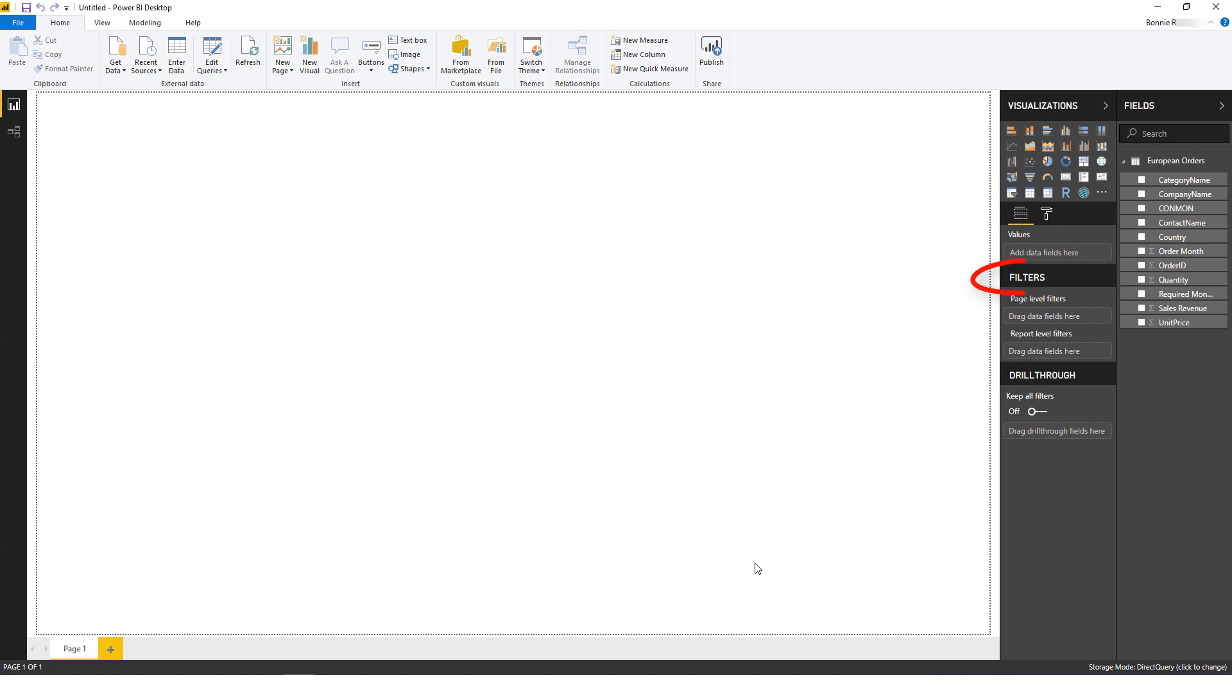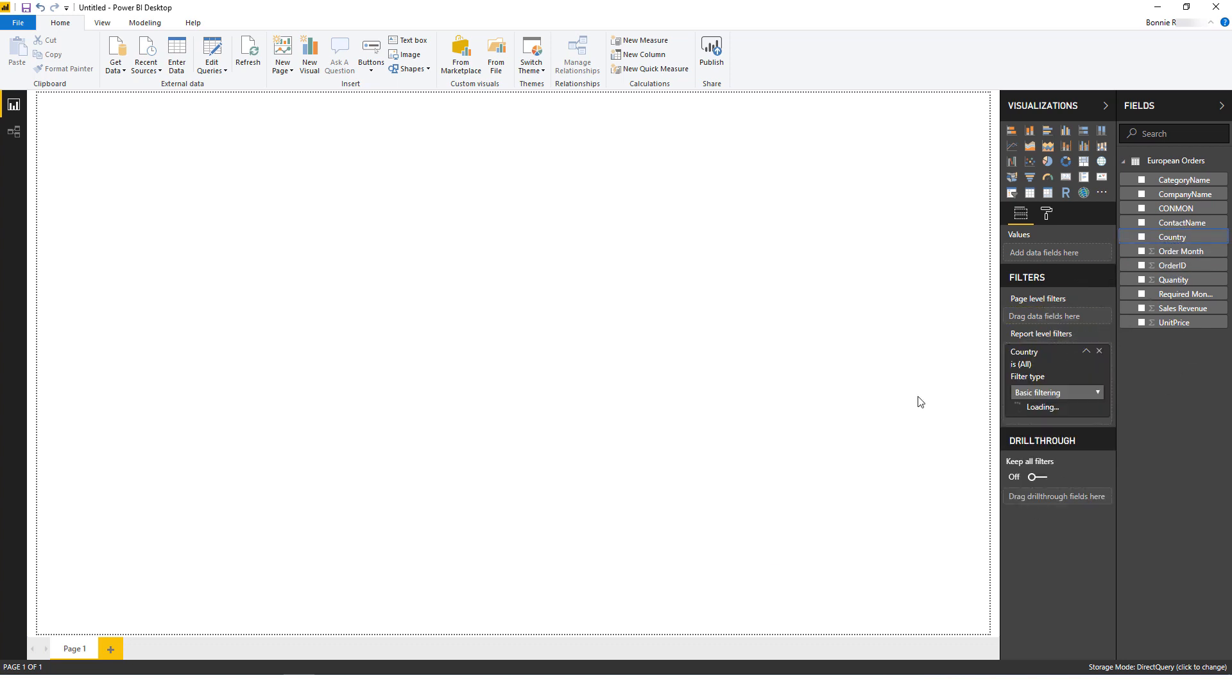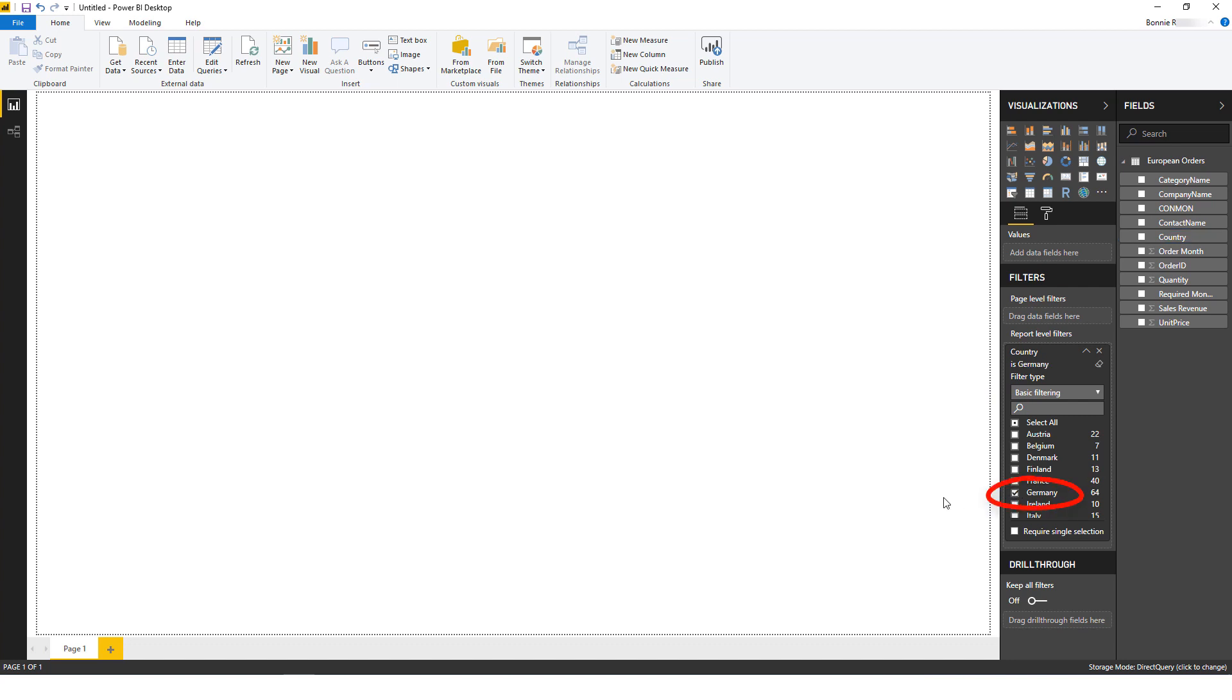The next step is to add filters to help reduce the volume of data queried in OBIEE. Say I want to view the orders from Germany in April 1997. I'll start by dragging and dropping the country field into the filters, and I'll choose Germany from the list of values.